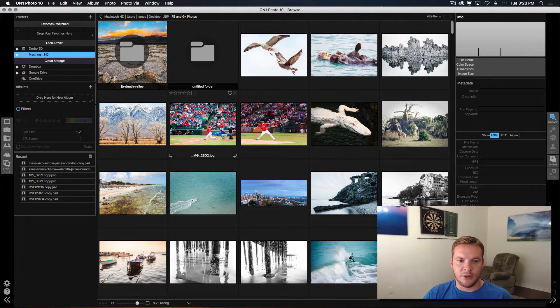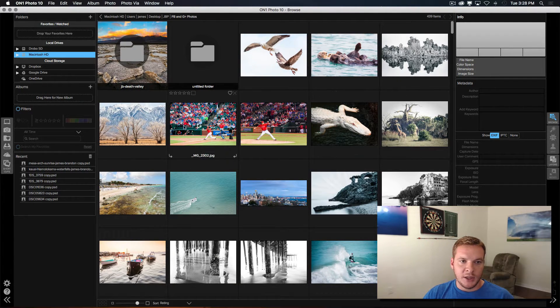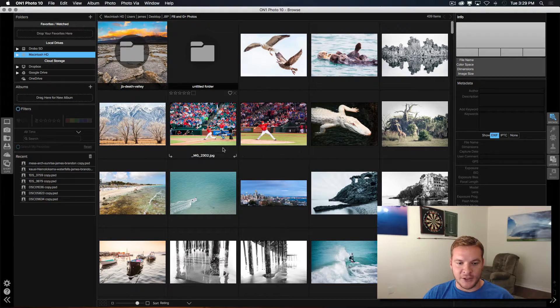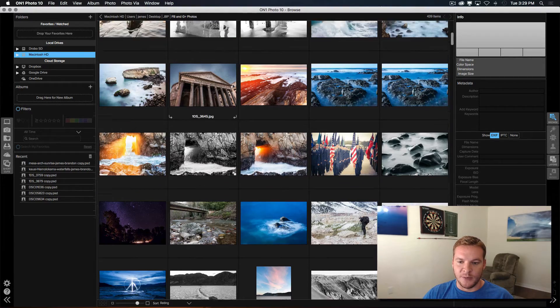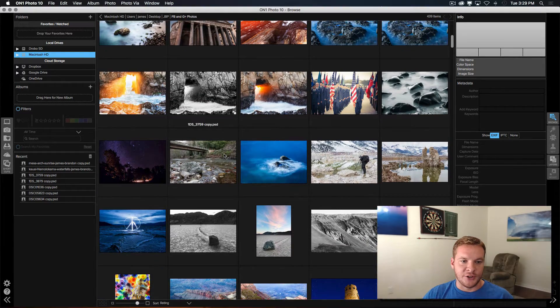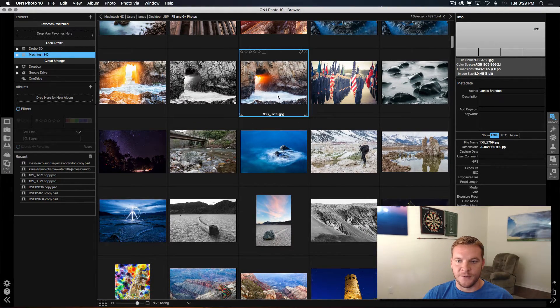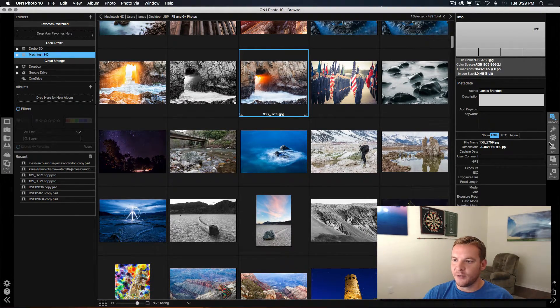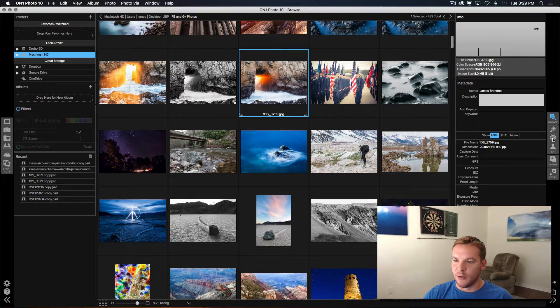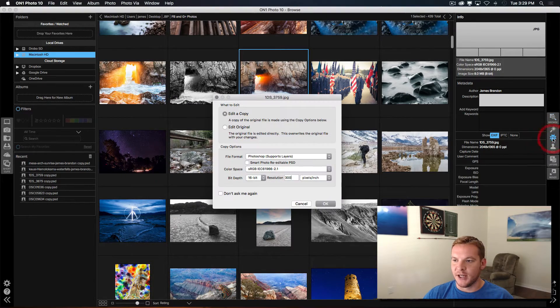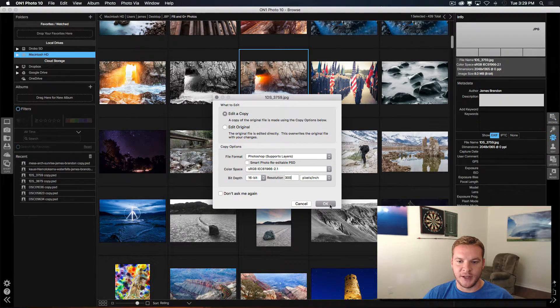There we go. And that should be it. From here, I can just scroll through and find a photo that I like. Come over to the right hand side and click effects.